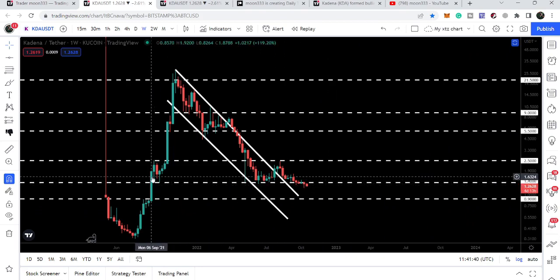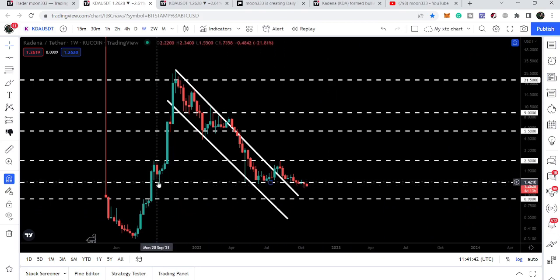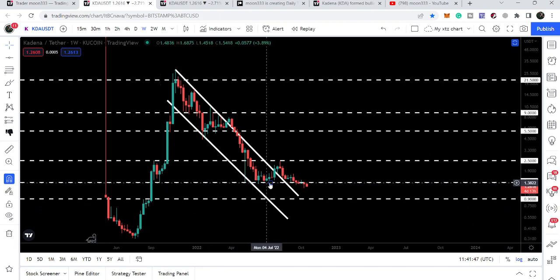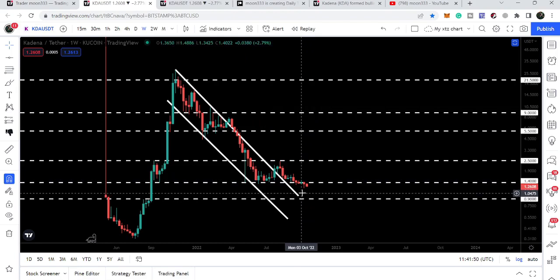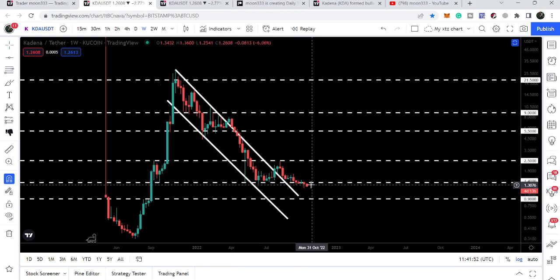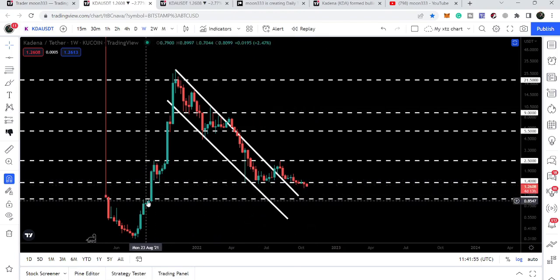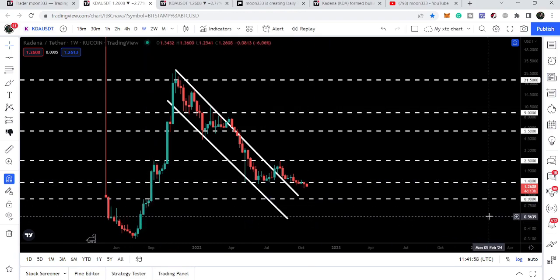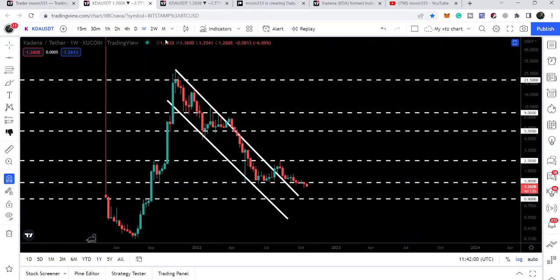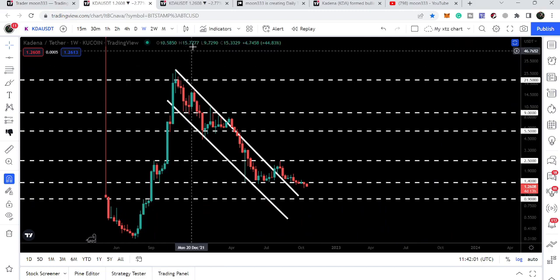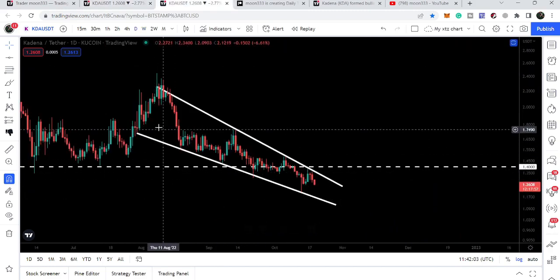Previously $1.40 was acting as a nice support back in September 2021, so for more than a year it was a very strong support and we have now broken it down. Our next support is at $0.90, which was previously acting as a resistance, though before that we also have another support on the daily time frame chart.